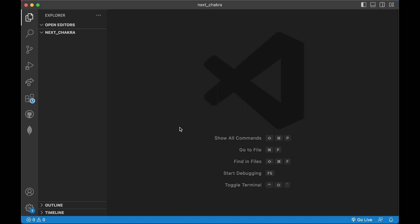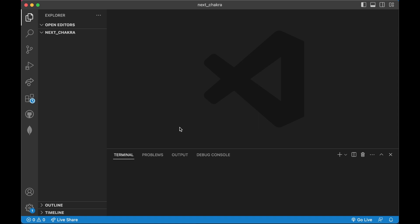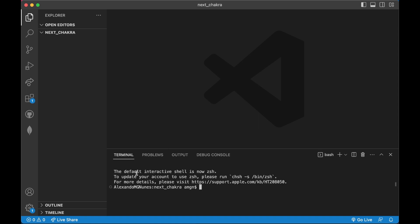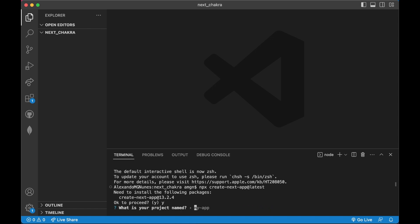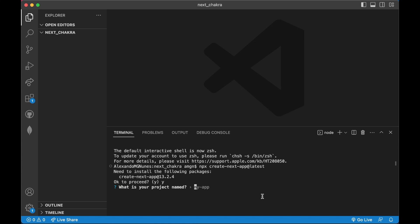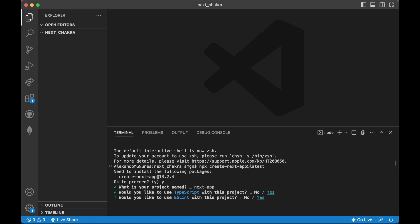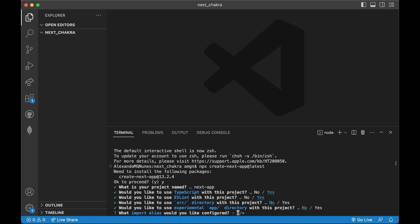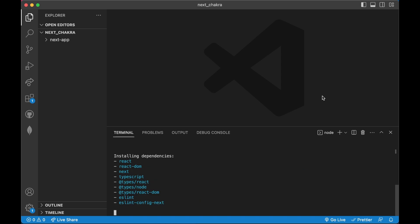I will be using npx. I'm just going to copy paste and press ok to proceed. Now I need to say what my project name is going to be - I'm going to call it 'next'. Do you want TypeScript? I'm going to say yes. Source? I'm going to say no. Experimental app directory? No for this one.